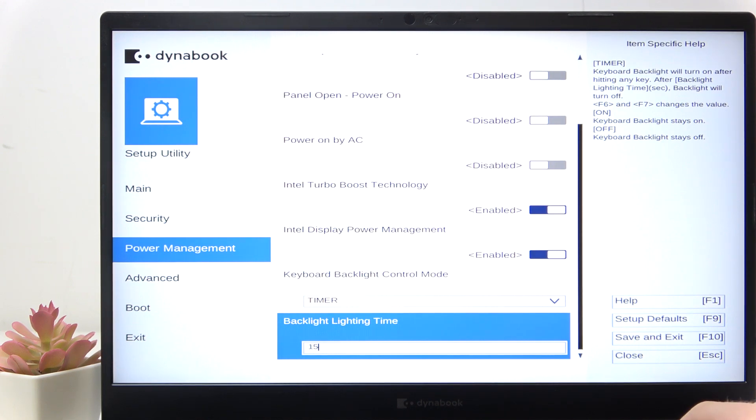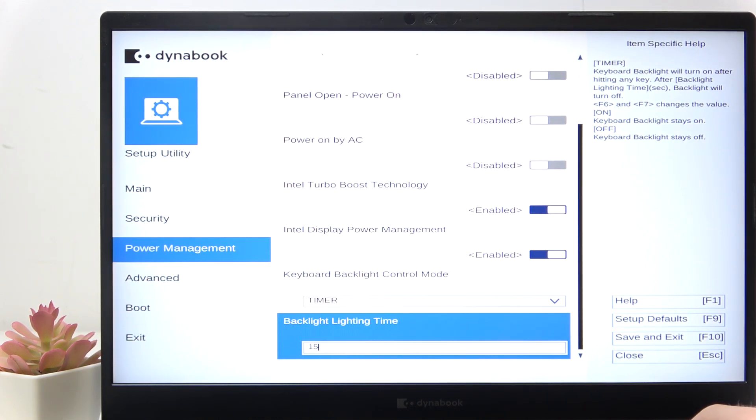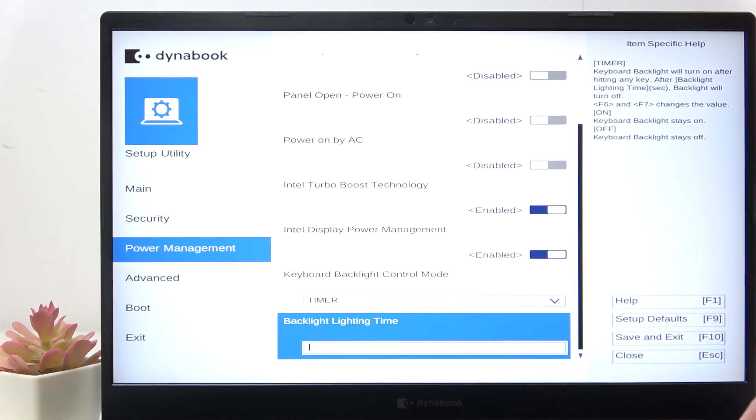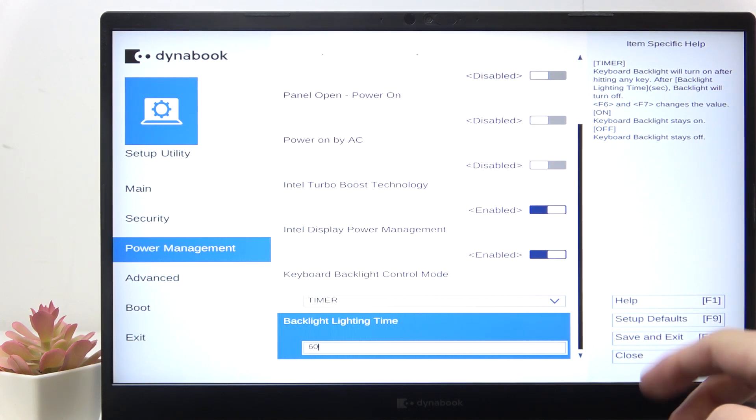That time is in seconds and can be set to anything. You can just type it in, for example to let's say 60 seconds.